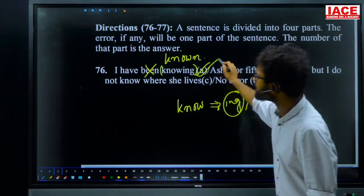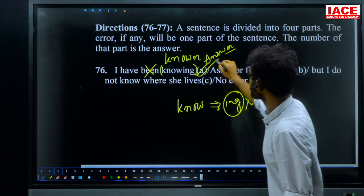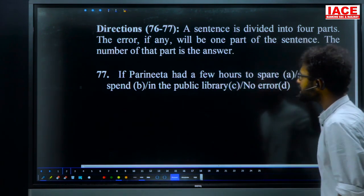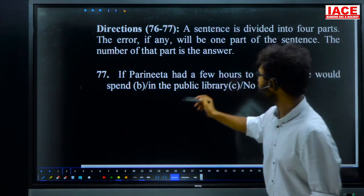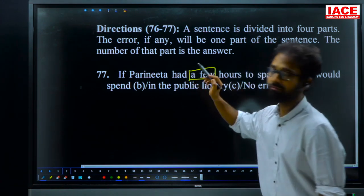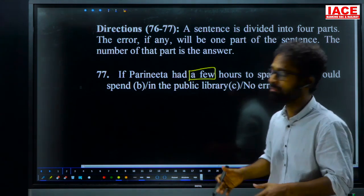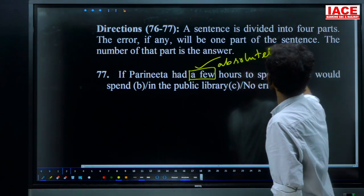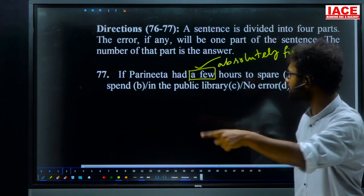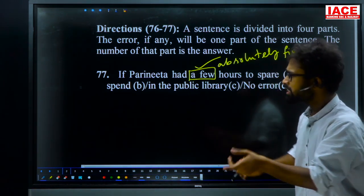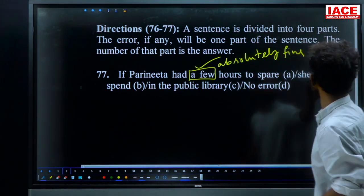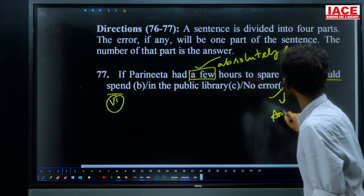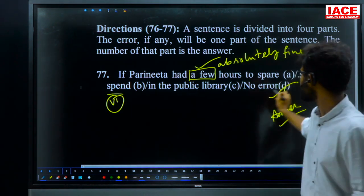For question 76, option A is the answer. Question 77, under the same direction: 'If Parinita had a few hours to spare, she would spend in the public library.' Here, 'a few' is absolutely fine since Parinita has minimum time available. After 'would', V1 is used only, so grammatically everything is fine. For question 77, the answer is no error, option D.